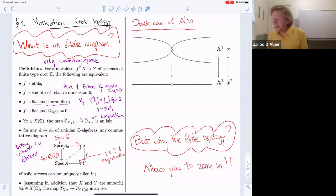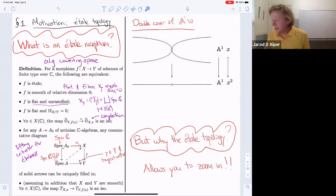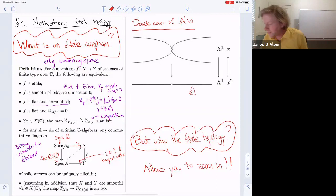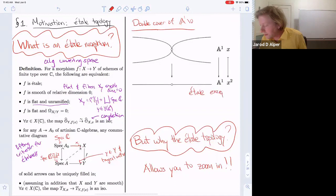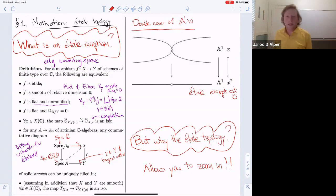A very simple example on the right-hand side: just a double cover of A^1. This map is étale, except at zero. I encourage you, if you're seeing this for the first time, to go ahead and check that it's étale using as many definitions as possible.